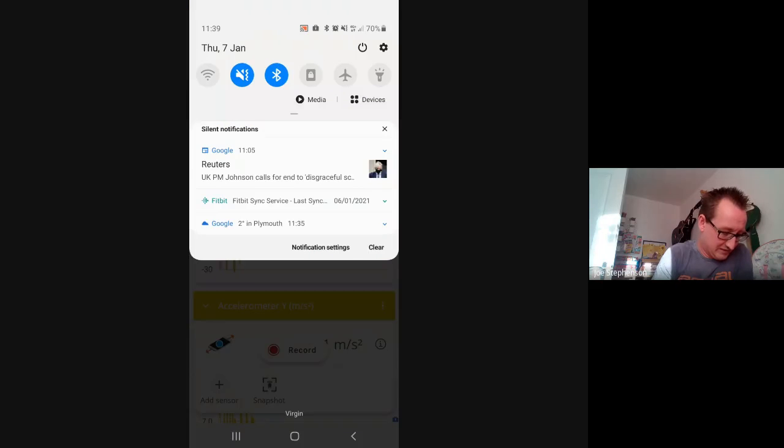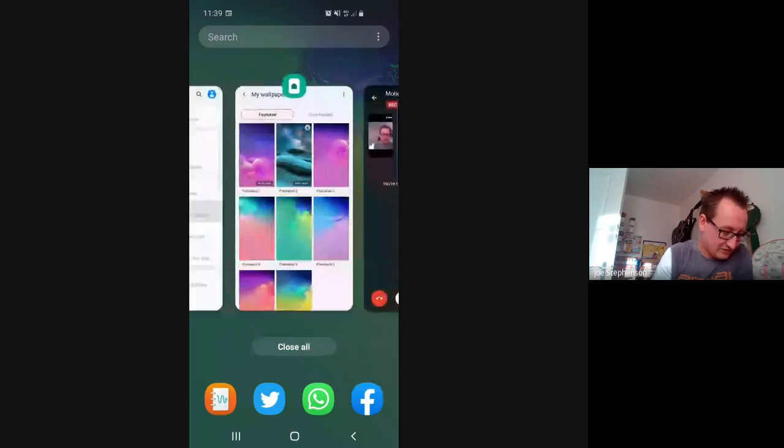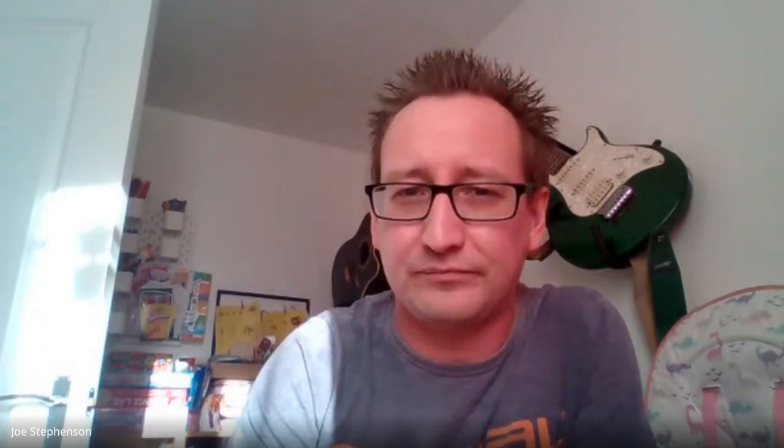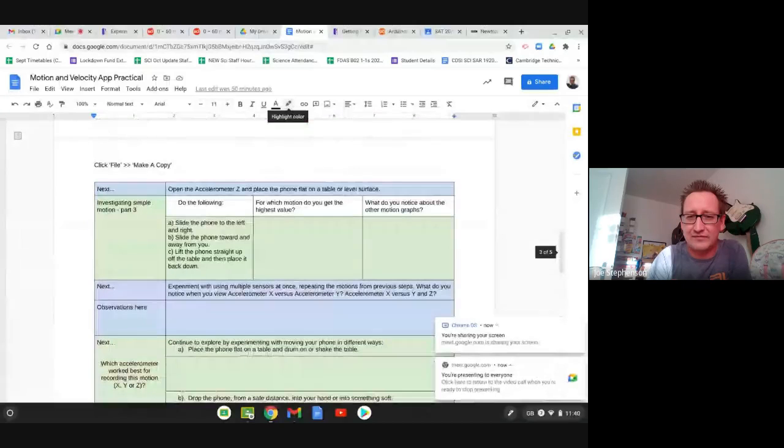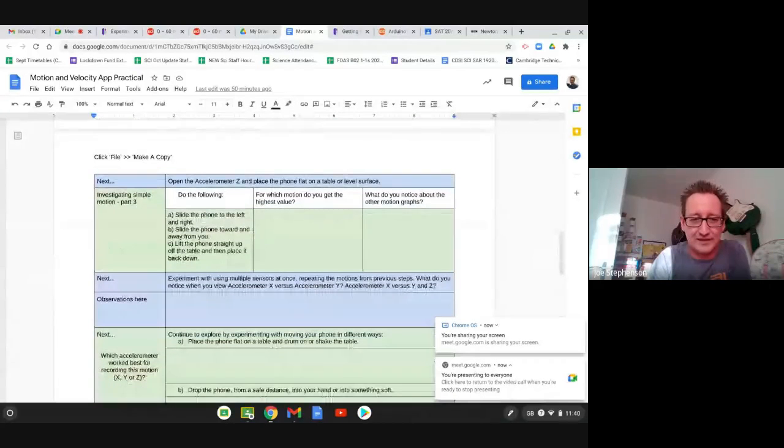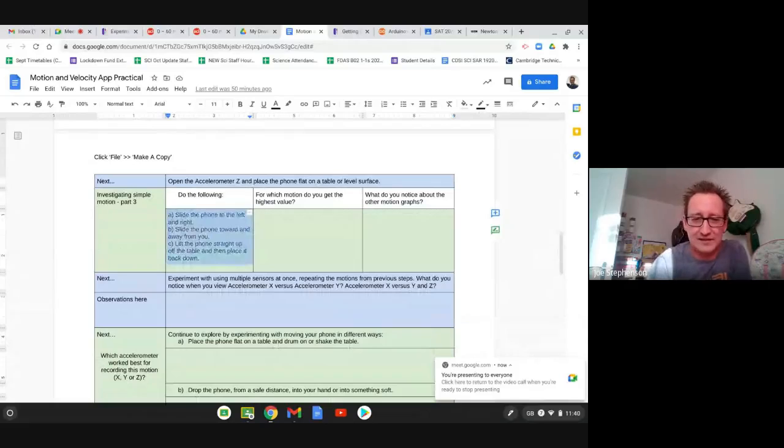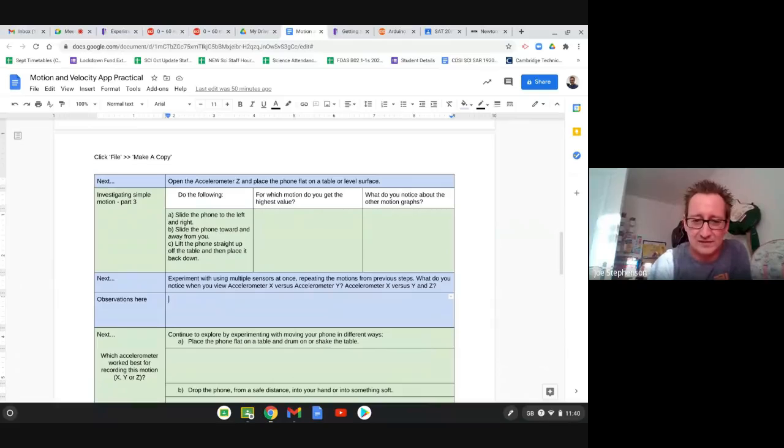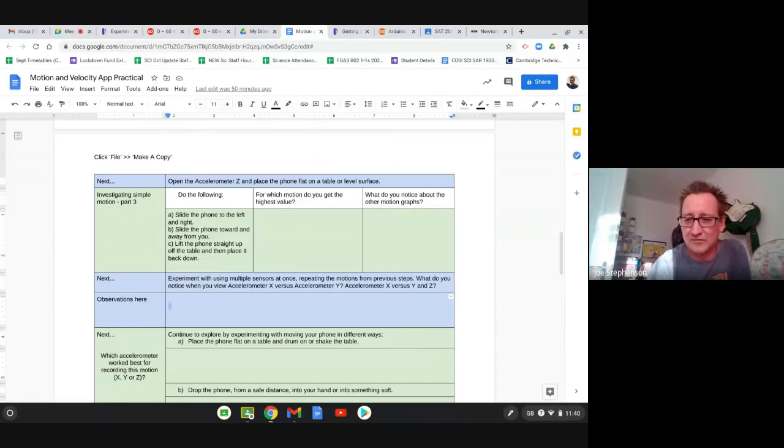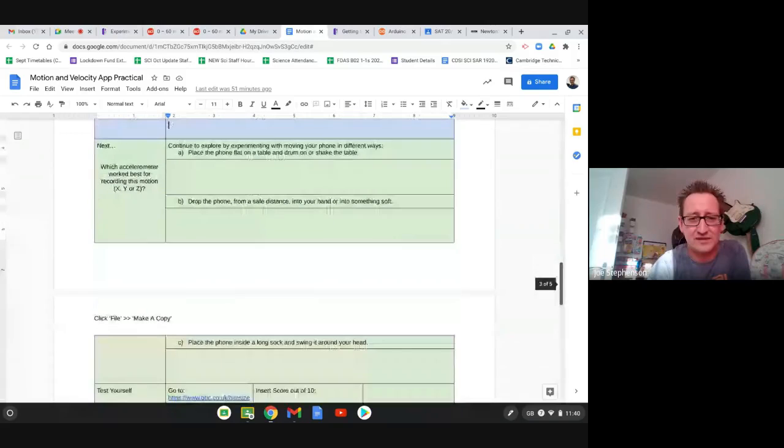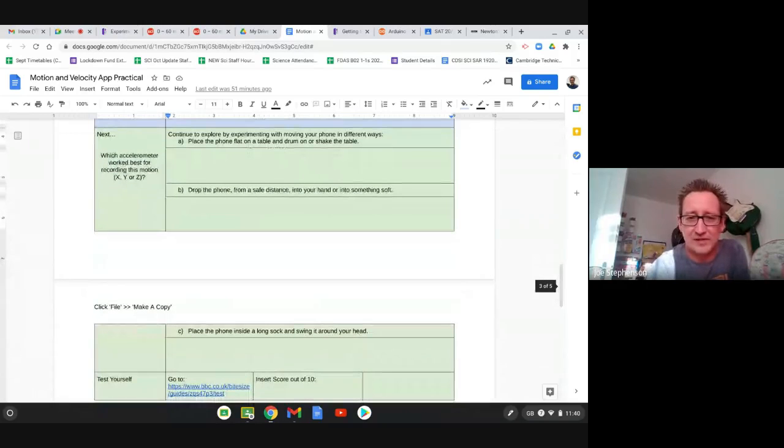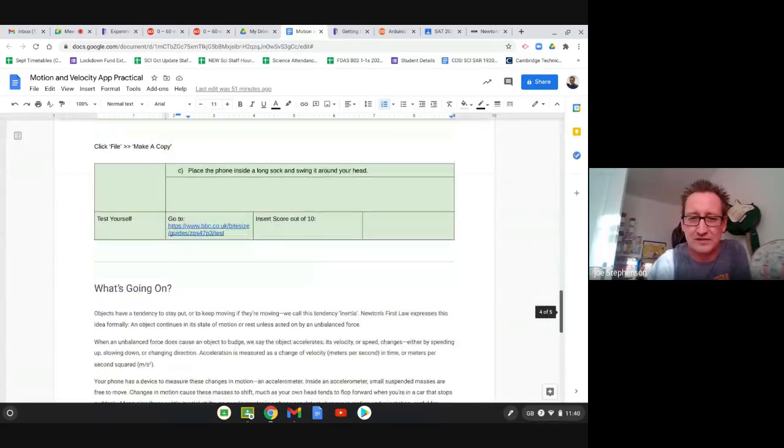Now what I'm going to do at this point is just finish sharing my screen there. Once you've got through that bit, then I'm just going to share my screen again here on my laptop, you then have this is the worksheet. So it's got those parts that you were talking about, like here, slide the phone left to right, toward you, away from you and up and down. It's then asking you here to compare multiple sensors at once. So add them together. You might be able to capture screenshots of your graphs, and then it's got these scenarios. So place the phone on table, drum or shake the table, drop the phone from a safe distance on something soft, and you've got swinging around your head.